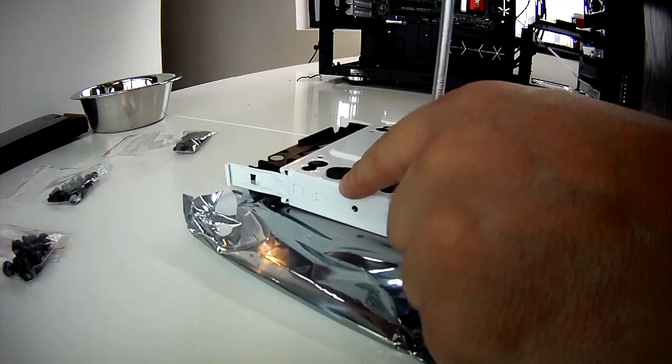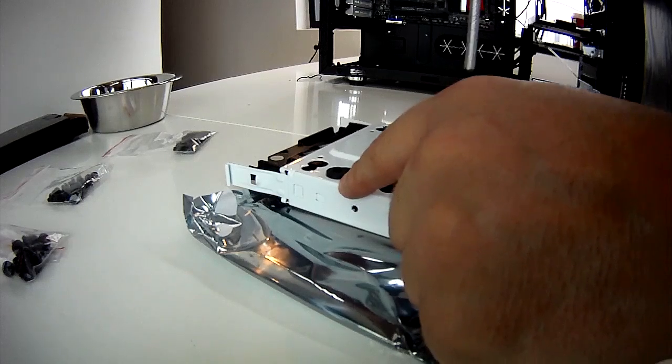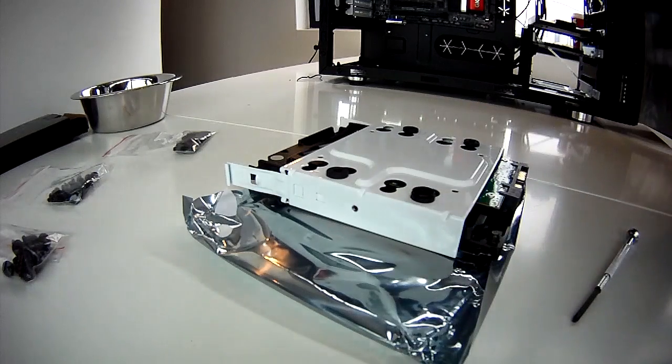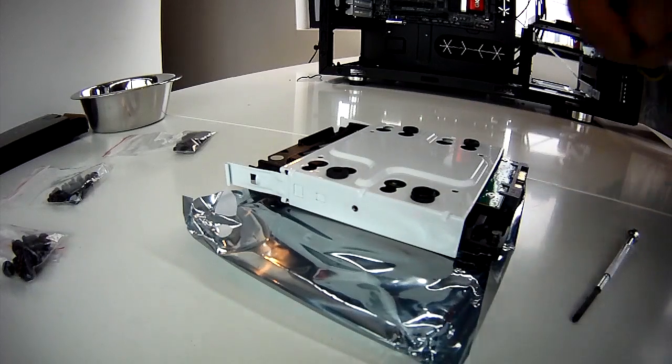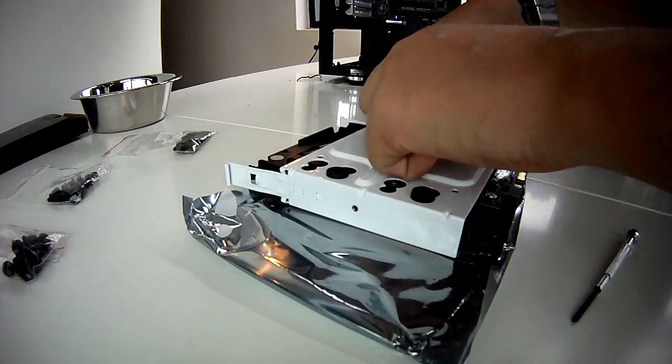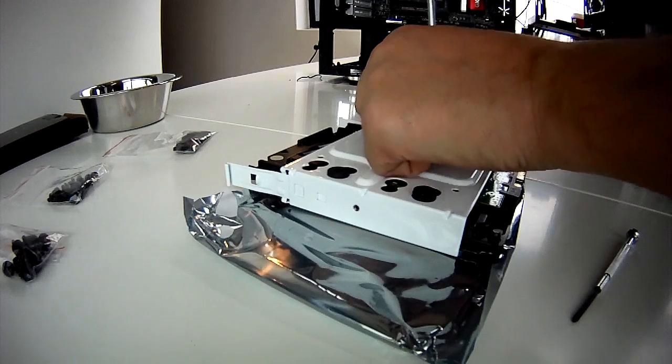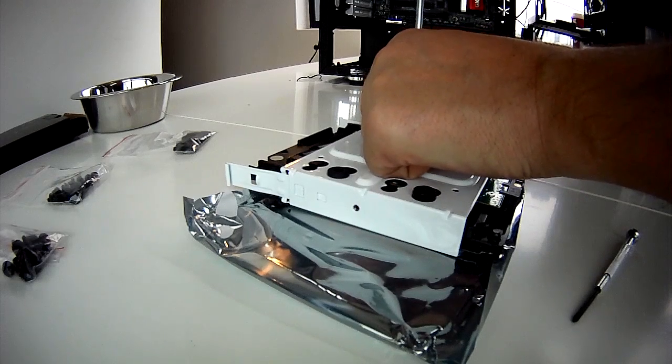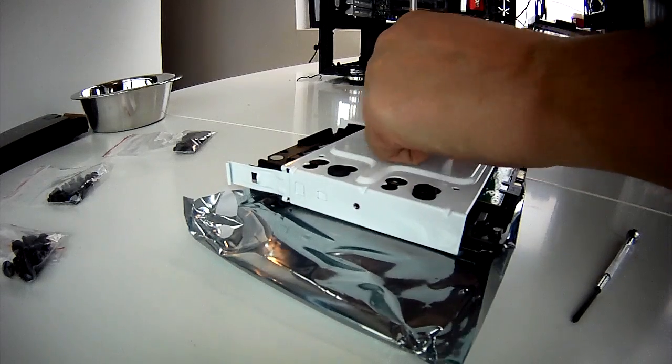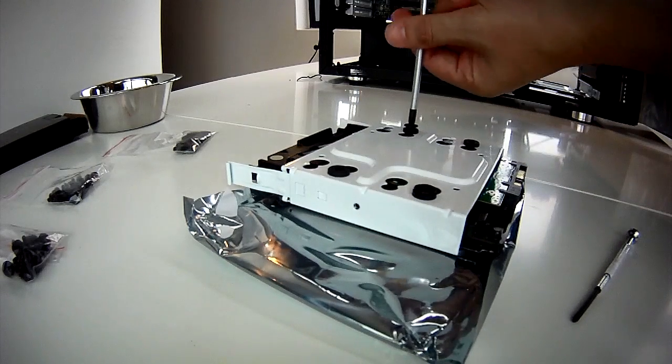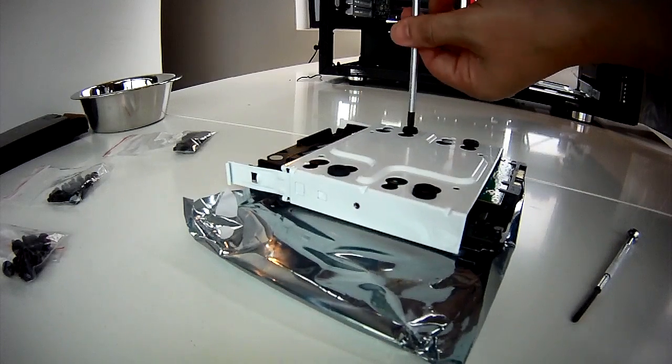Both hard drives were fitted in exactly the same way. They simply screwed into the rubber grommets which kept them nice and safe from vibration and the trays slid back into the case.